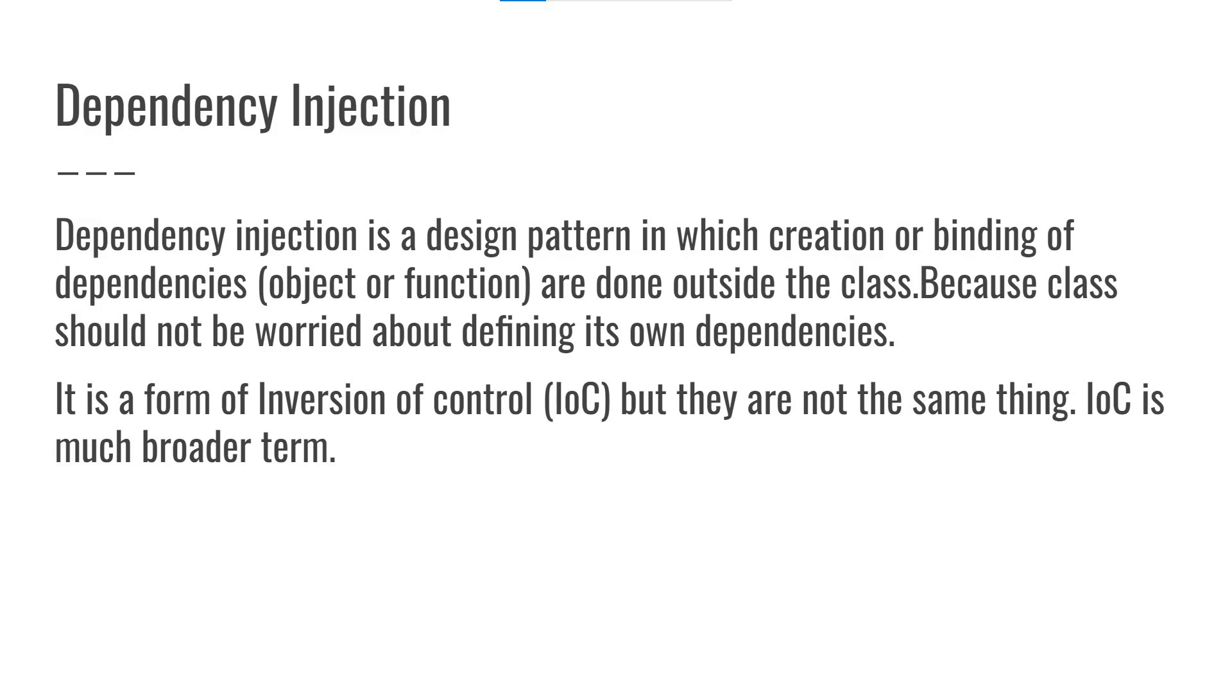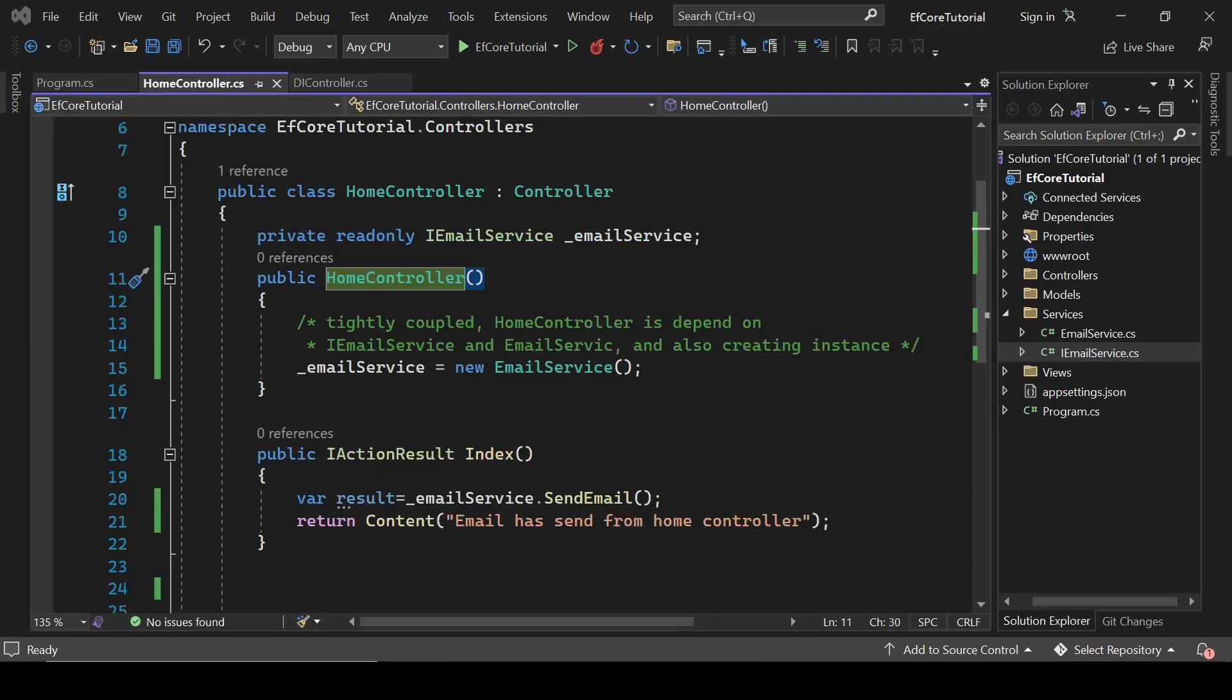It is a form of inversion of control but they are not the same thing. IOC is much broader term. So let's understand it with some practical coding examples.